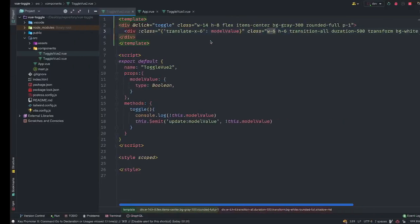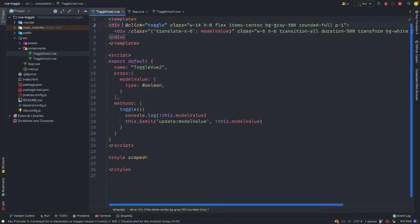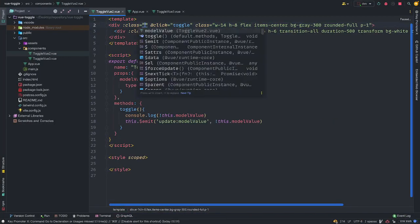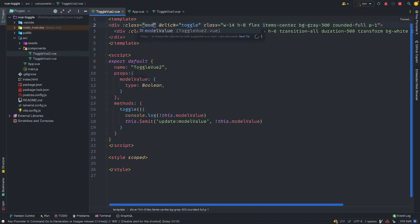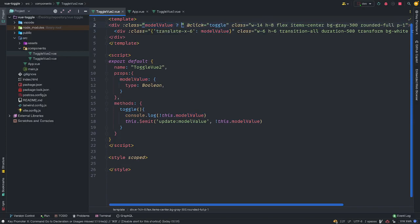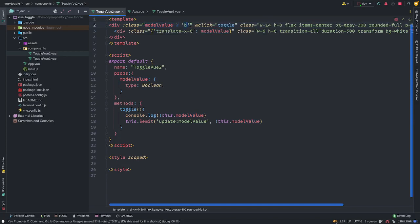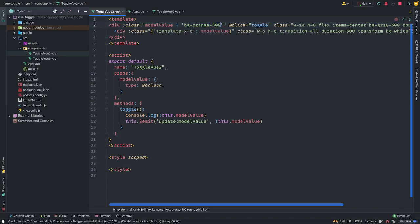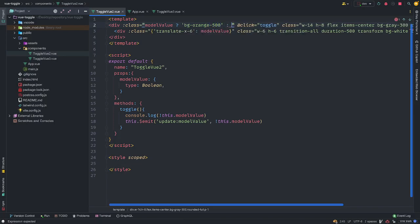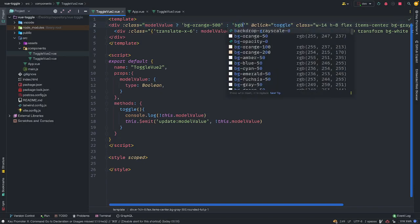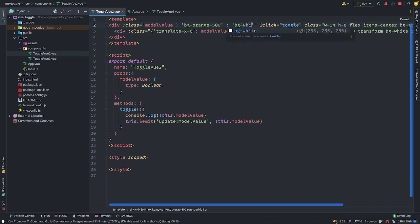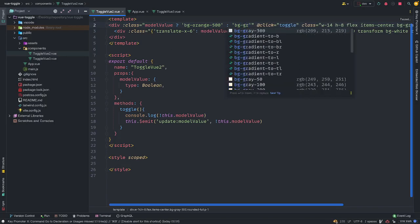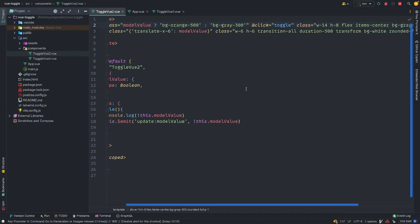So the last thing is just to using the class bind to toggle between the background colors. So I'm just going to write, if the model value is true, I'm using, I'm going to use a ternary operator here. If the model value is true, give me a BG orange 500. Else, give me a BG white. Oh, what's the correct? BG gray. All right.